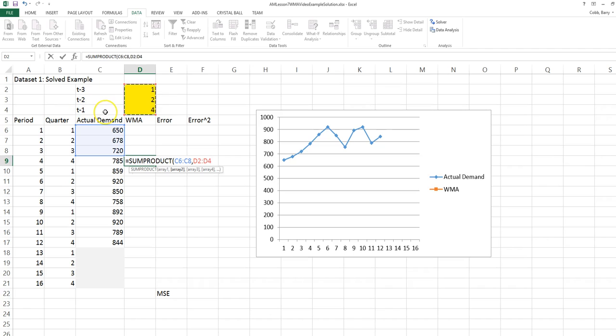T minus 1 refers to the most recent period. T minus 2 refers to two periods ago. And T minus 3 refers to three periods ago.